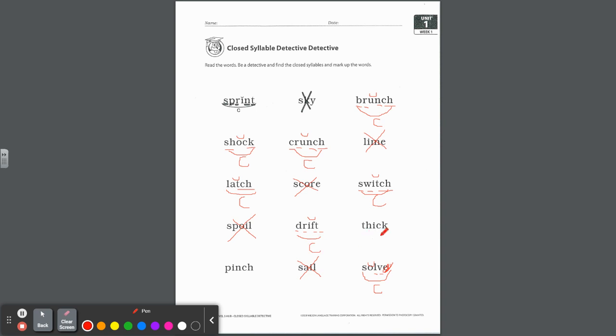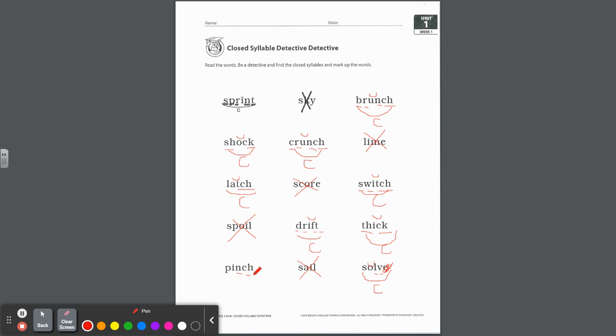How about this word, drift? I have d-r blend, f-t blend. All these separate underlines. And I do have a short i vowel in there. It is a closed syllable. Two more. Thick. Digraph, digraph, short vowel. What kind of syllable? It's closed. Pinch. And I have a digraph blend at the end with that short i that is closed in. Another closed syllable. Excellent work.